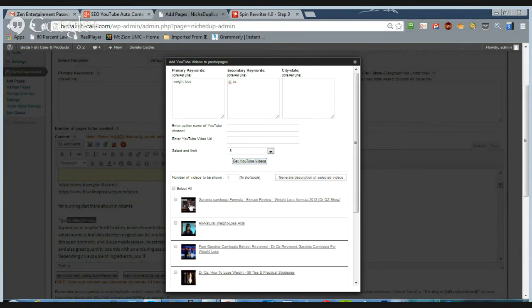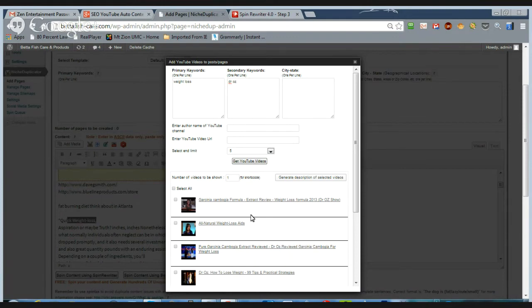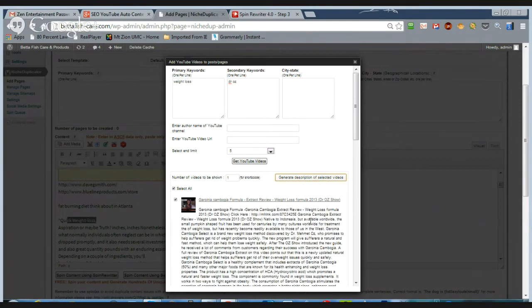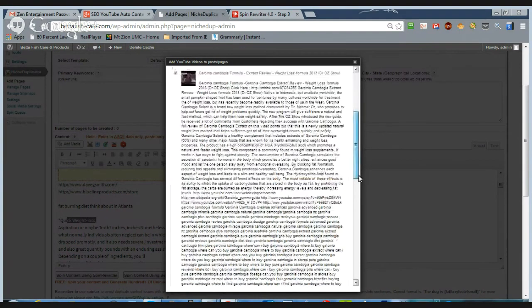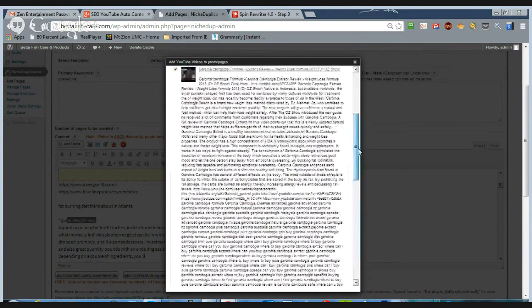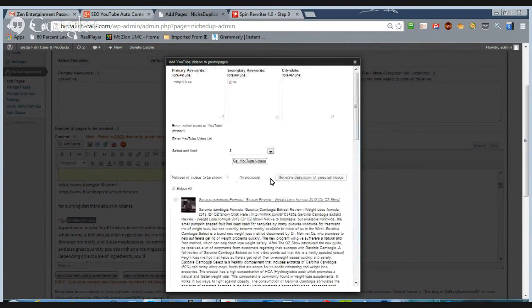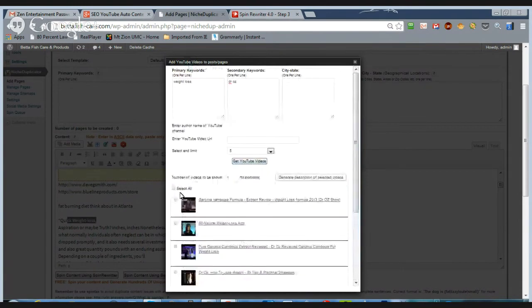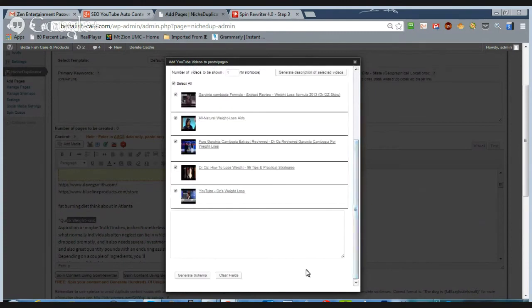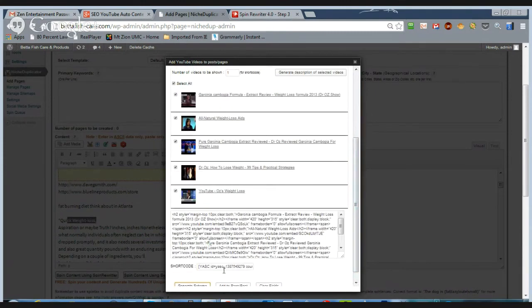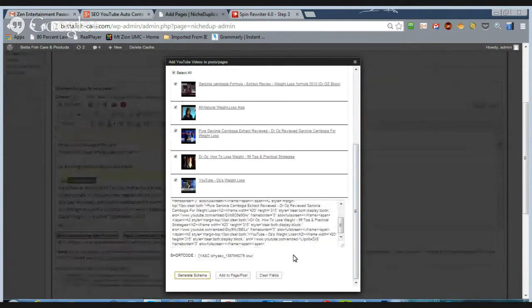Sometimes the descriptions can be pretty distracting and pretty spammy as this guy is right here. So let's just say, for example, you don't want that. All you want are the videos. So you just take the videos and in this case, it's okay to go ahead and just add to post.